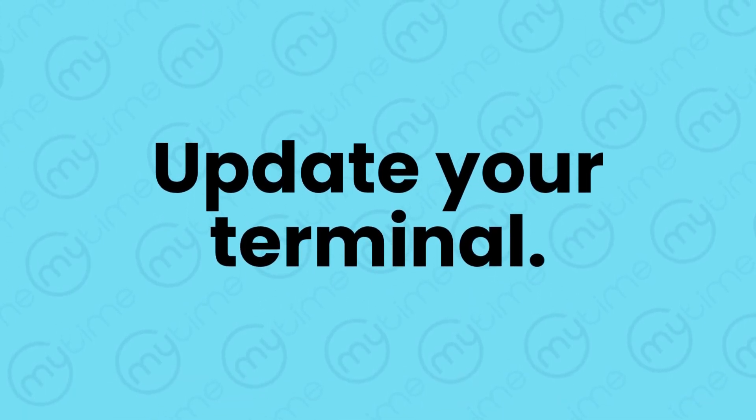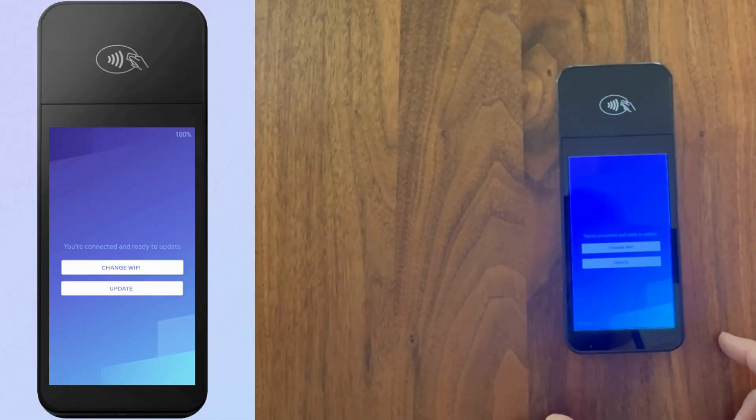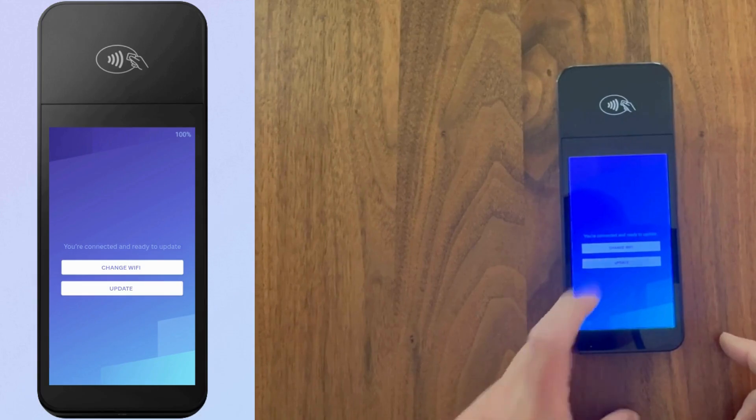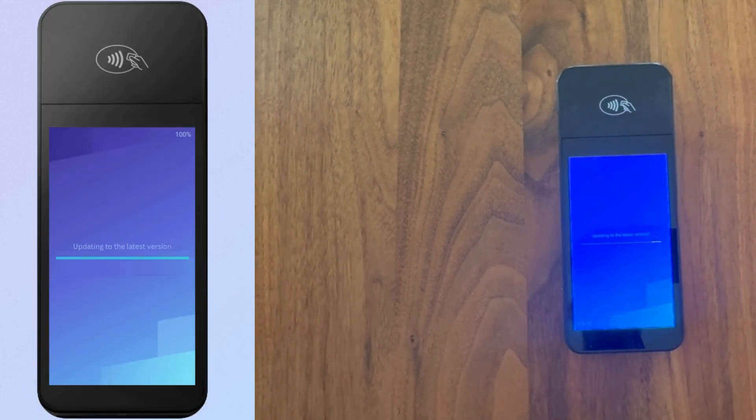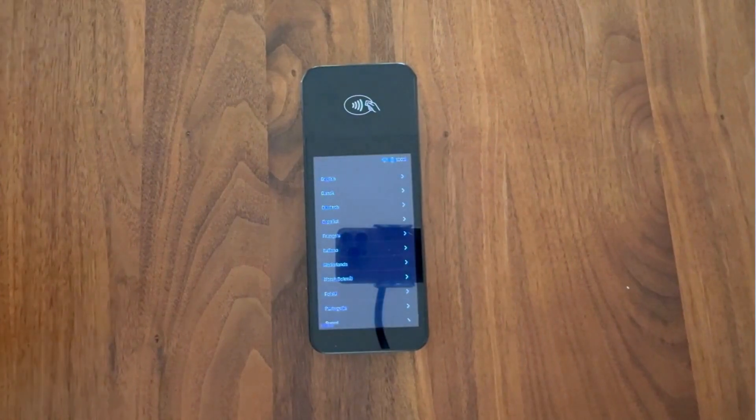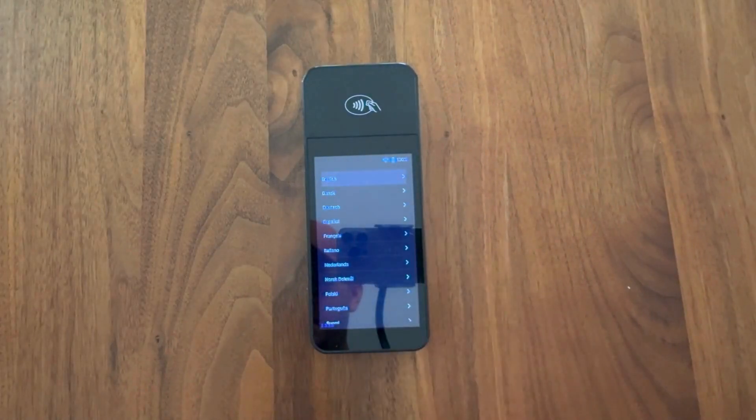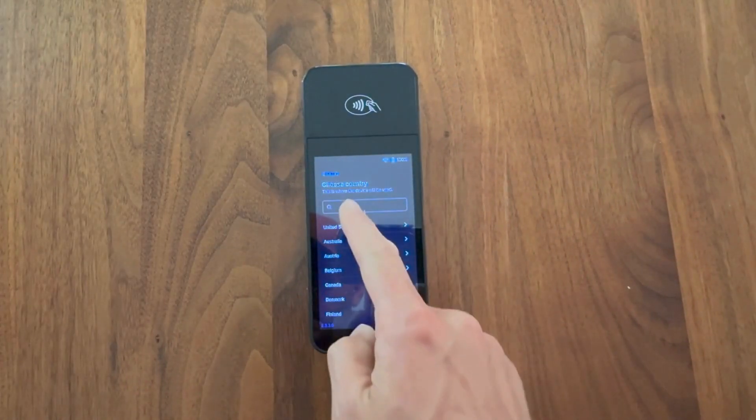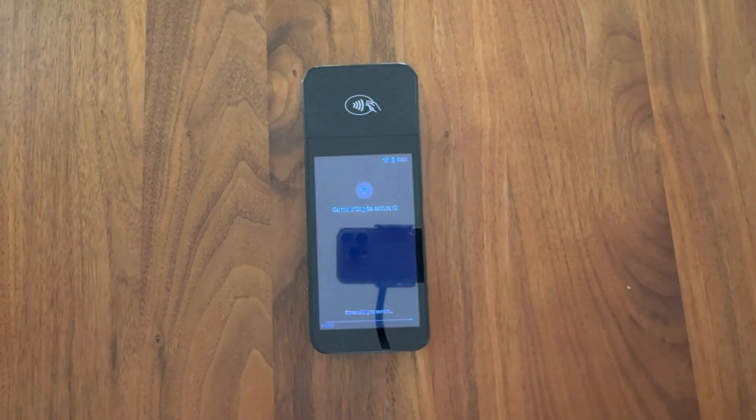Your terminal will likely need to be updated. Tap on the update button. Next, you will be prompted to select your language and the country where this device will be used. Any updates will be automatically applied to your terminal. This should take a few minutes.